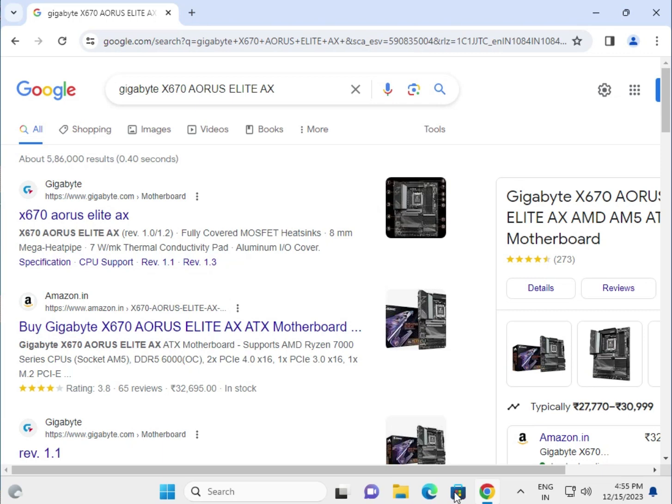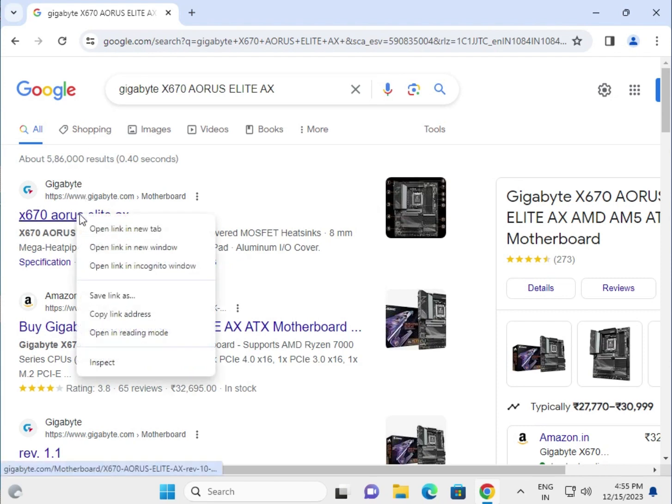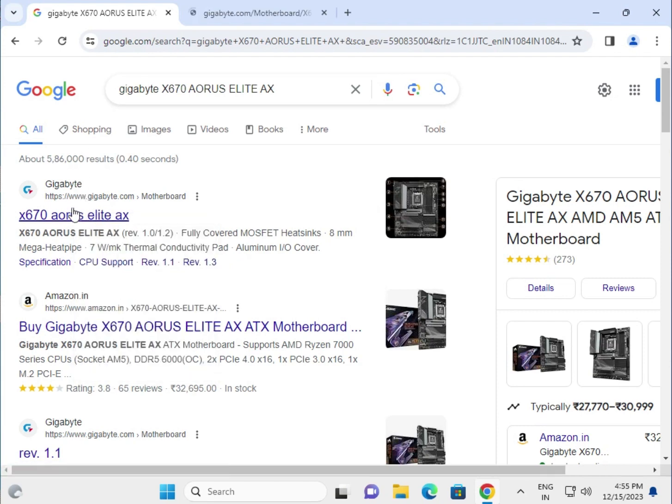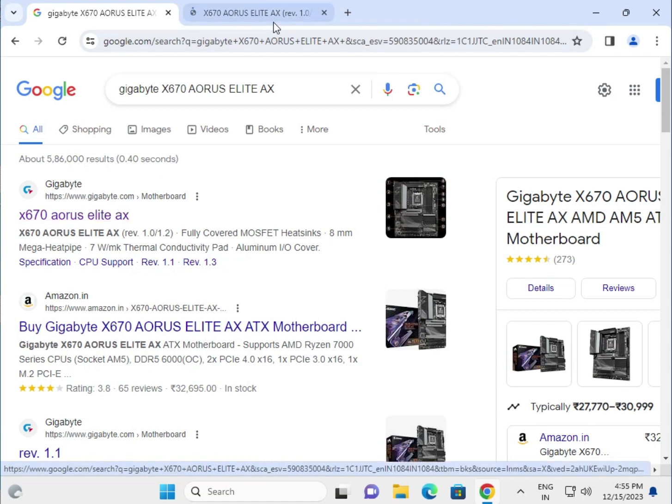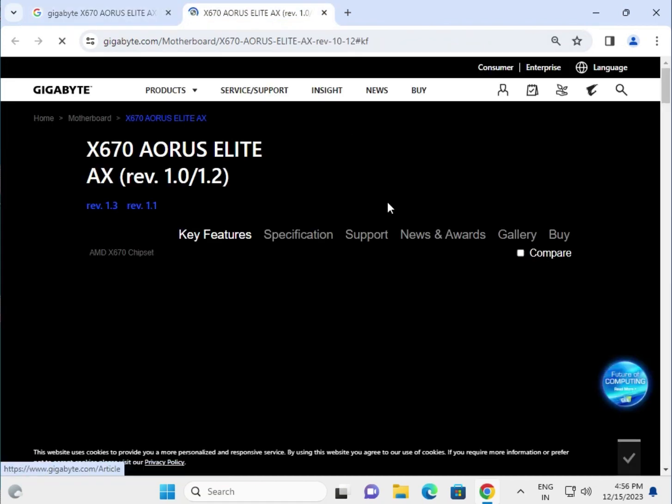Hi guys, welcome to IT Networking and how to download the motherboard drivers for Gigabyte X670 AORUS ELITE AX. Search it in the Google search box, click the first link. Please go to this website www.gigabyte.com, then click to Support.